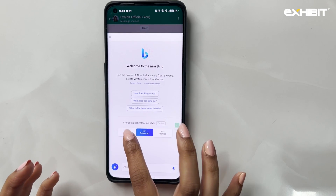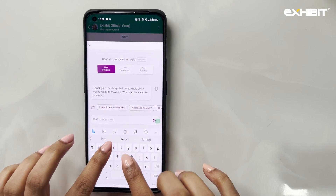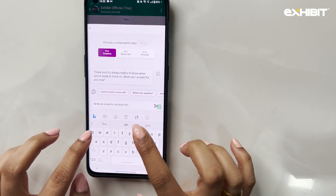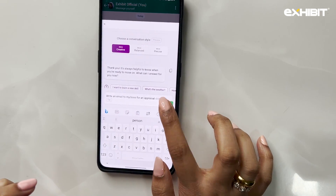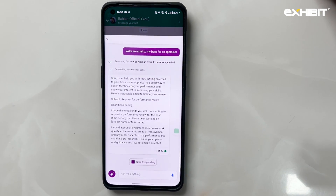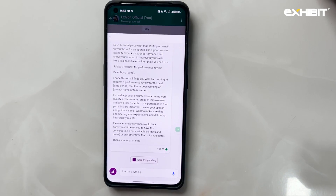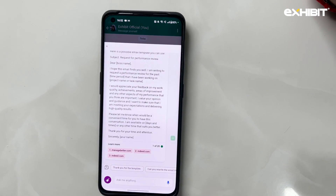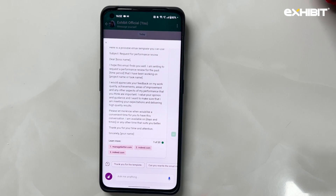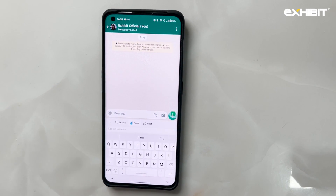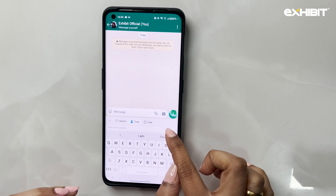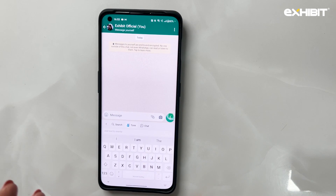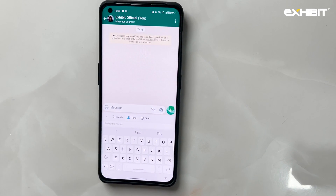It has three options — creative, balanced, and precise — for how it generates responses. You could type anything: an email, a social media caption, a letter to your boss for an appraisal, a witty reply, comebacks on WhatsApp — it will generate anything and everything. Another feature I really love is the tone feature, where you write a sentence and it regenerates the response in different tones, giving you options on what kind of tone and sentence you want to use.